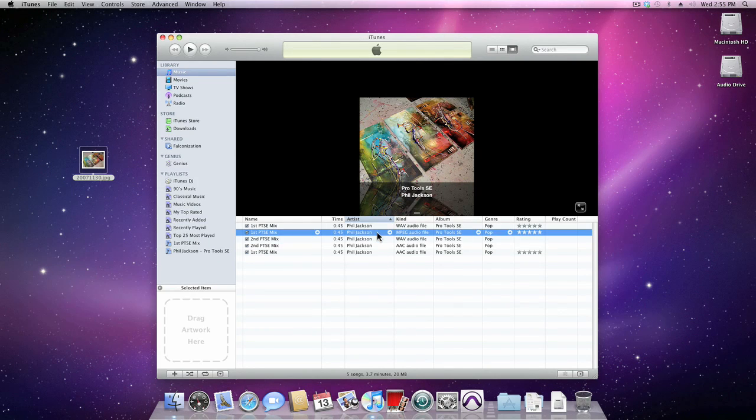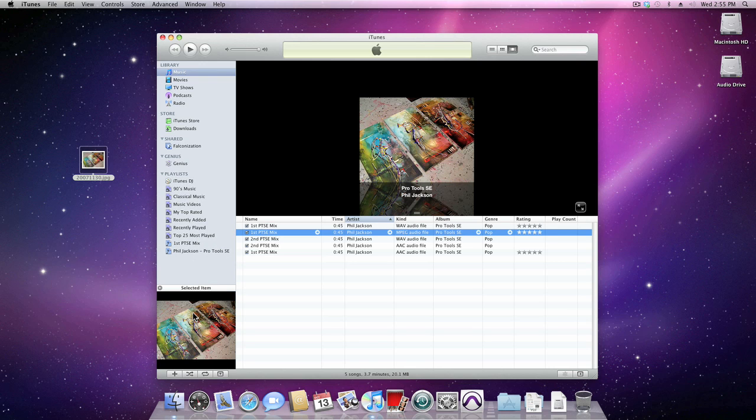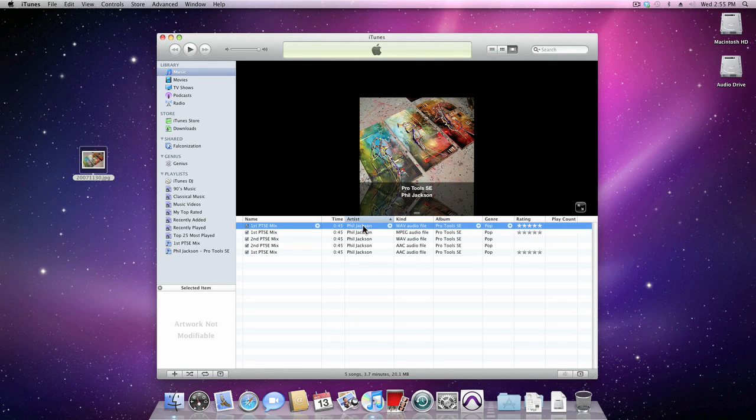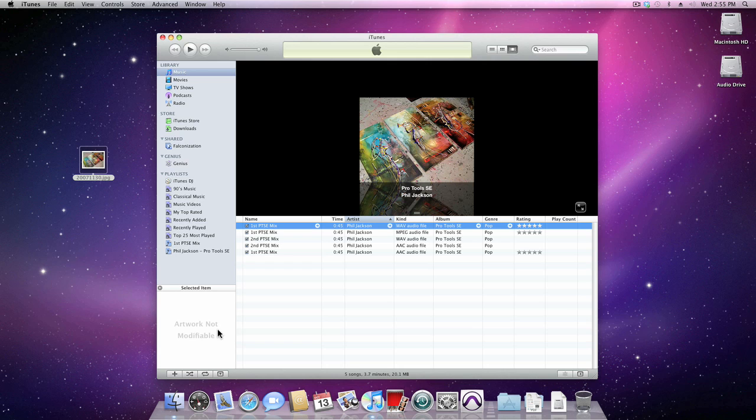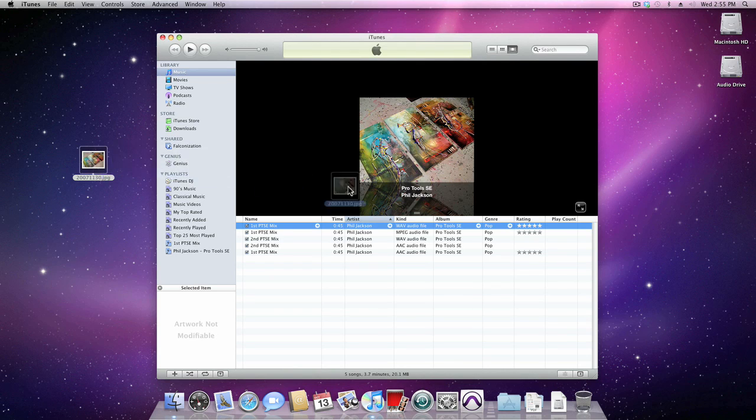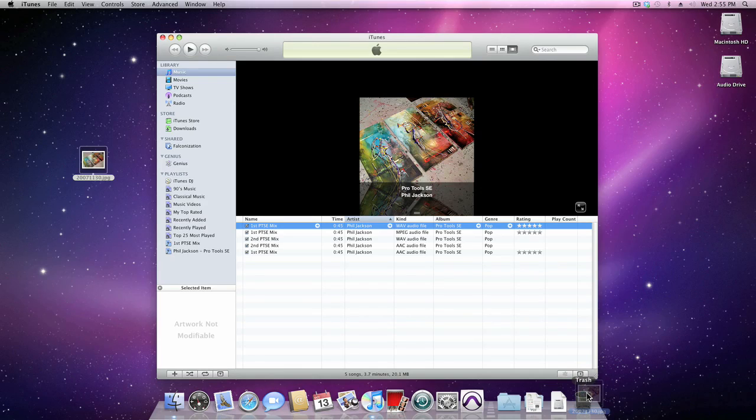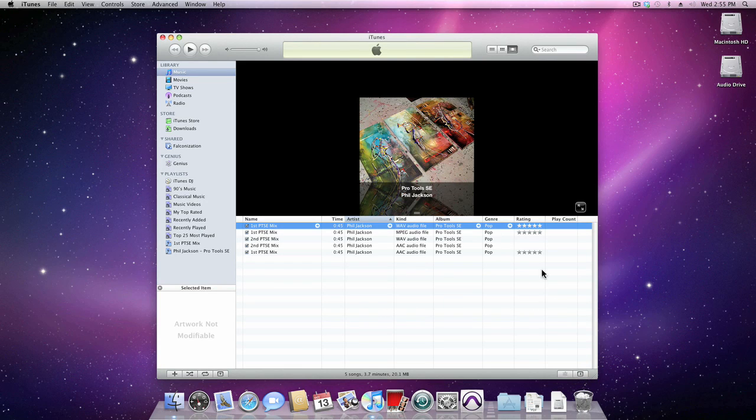You can do this for both AAC files and for MP3 files. WAV files and AIF files are full bandwidth PCM files and cannot have their artwork modified. Don't forget to keep your desktop tidy by trashing unwanted files.